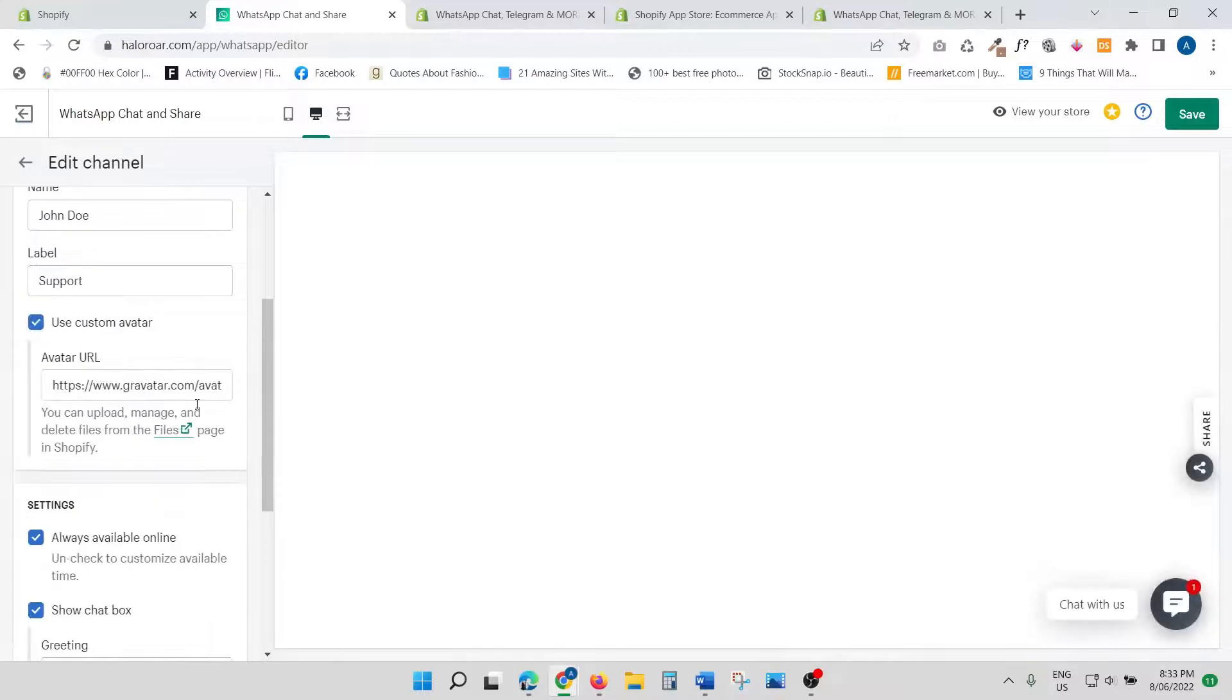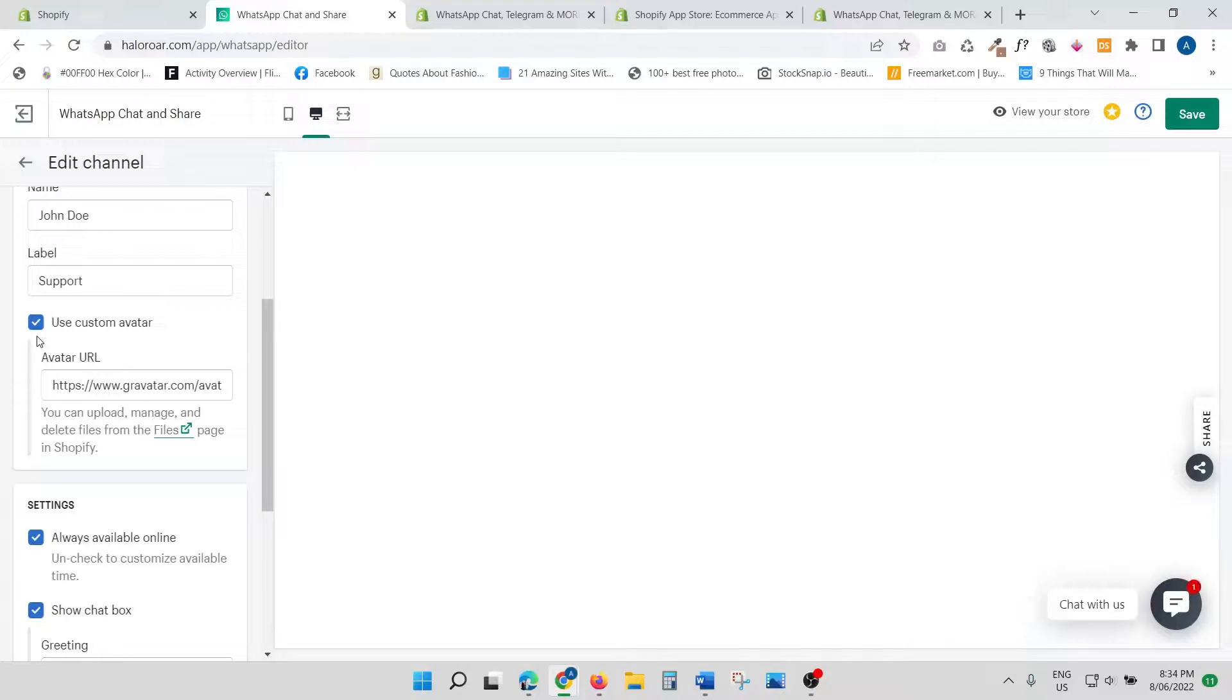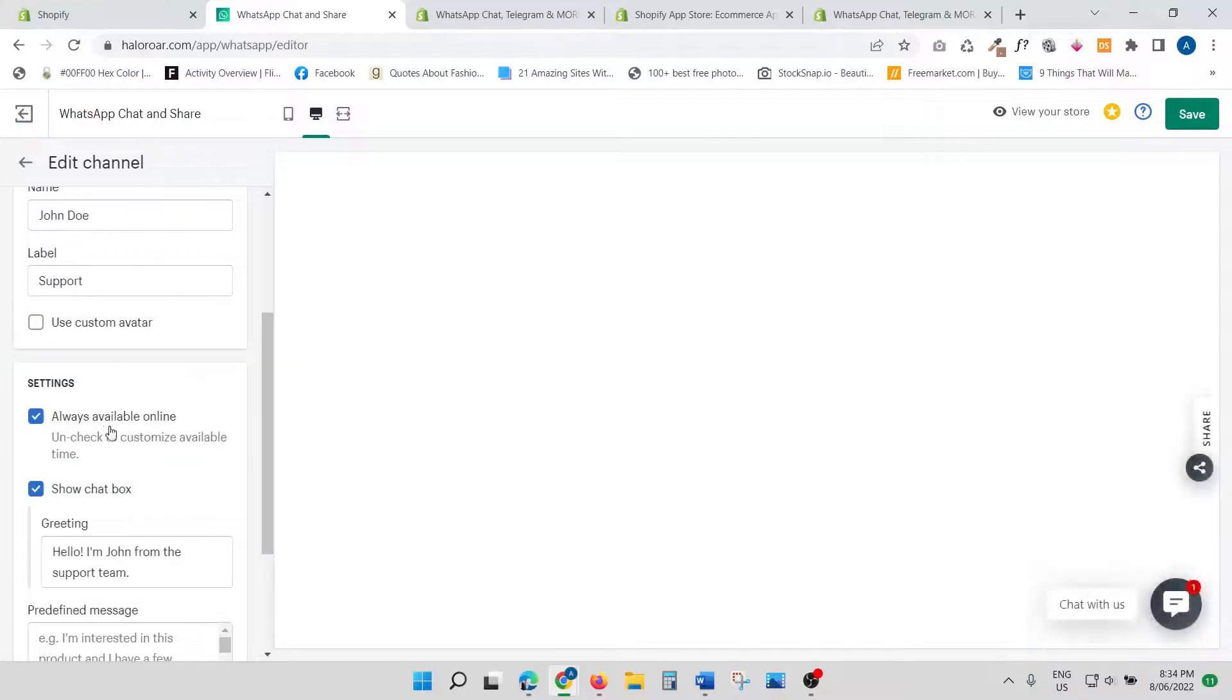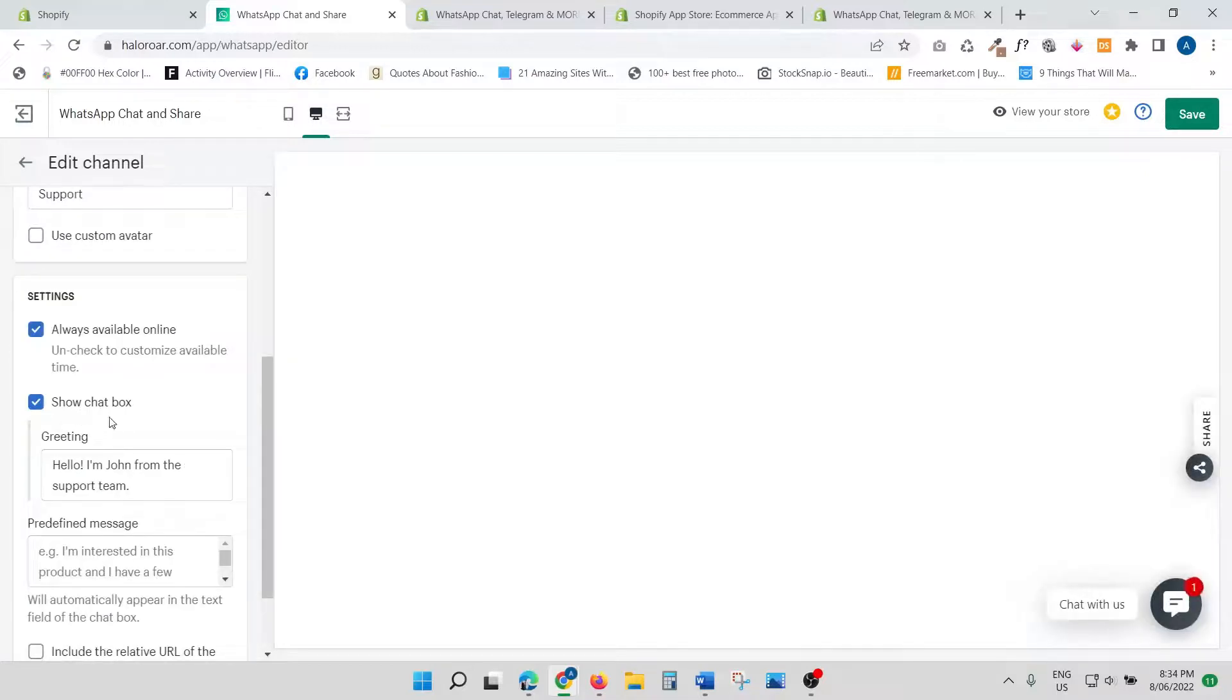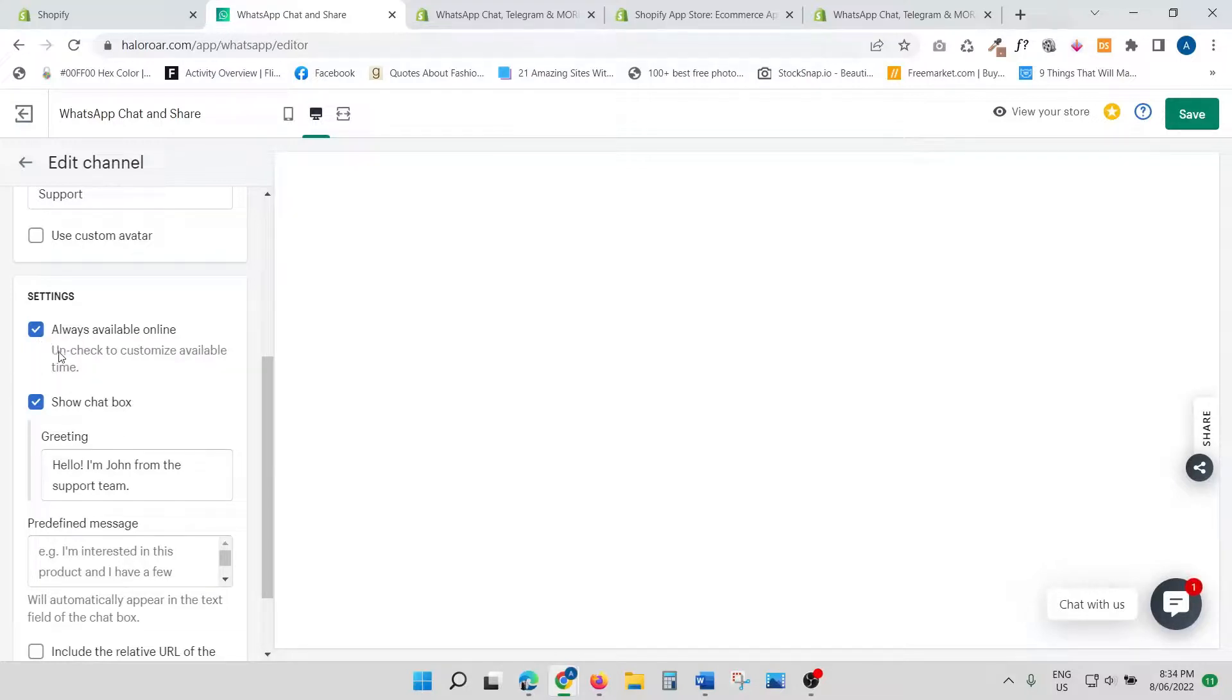You can use a custom avatar, so if you have a special graphic or photo that you want to use, you can use that as well. Then we go to settings—'Always Available Online.' I think it's always a good idea to leave that on.